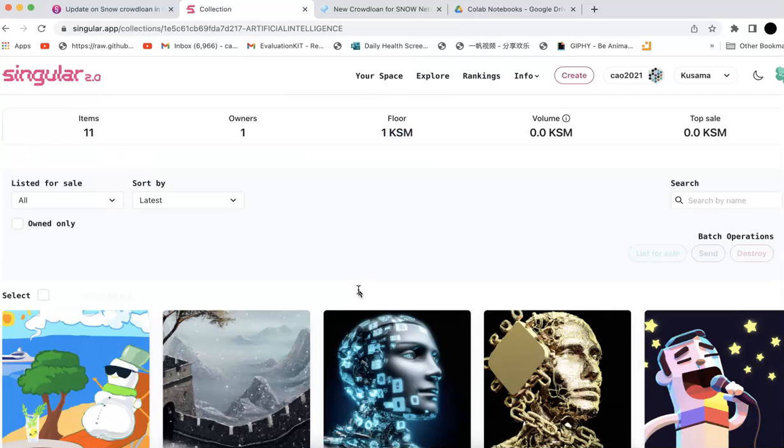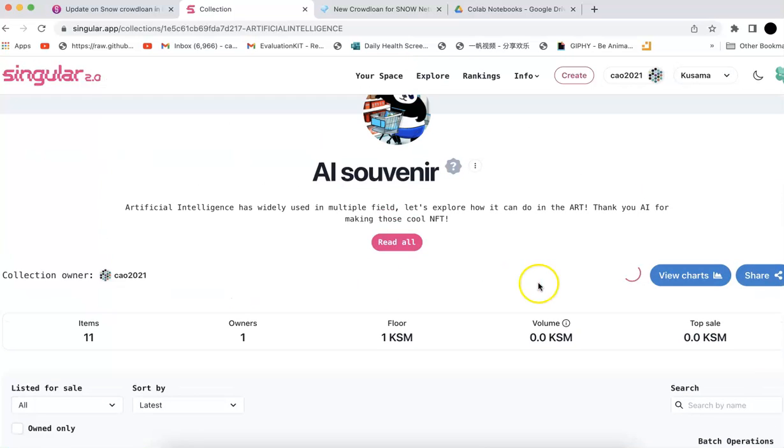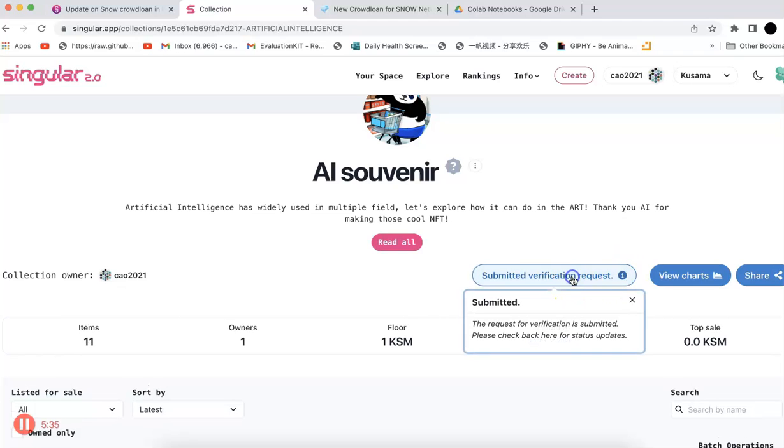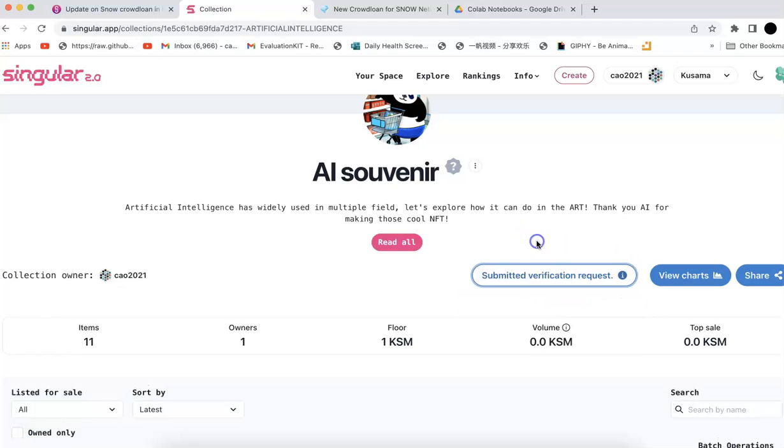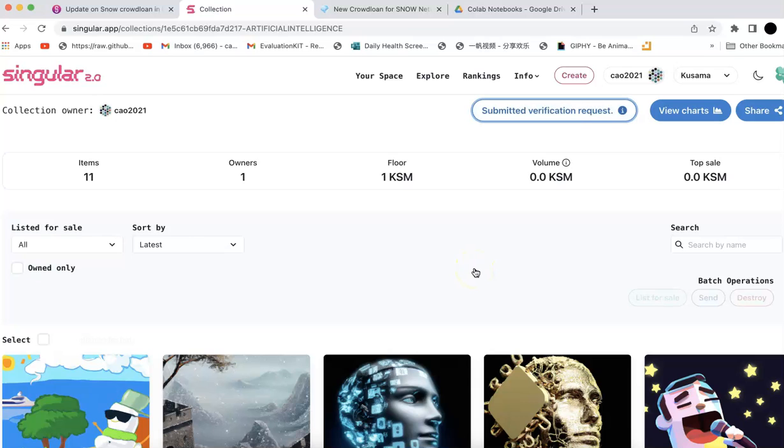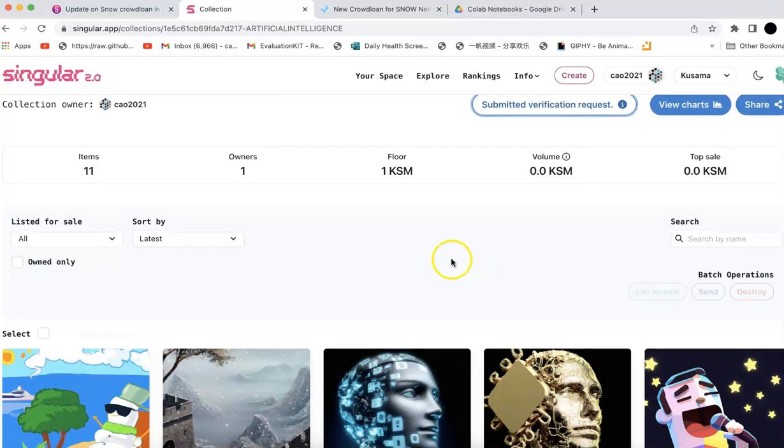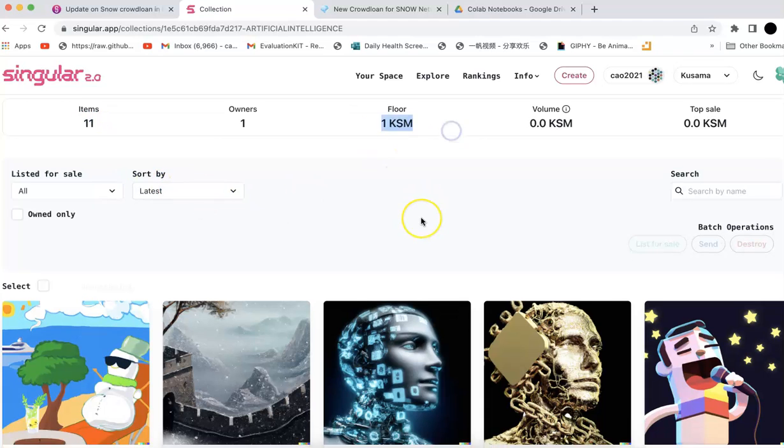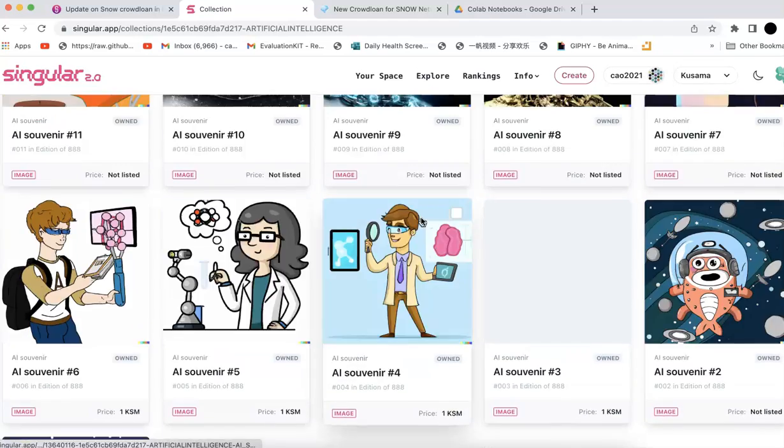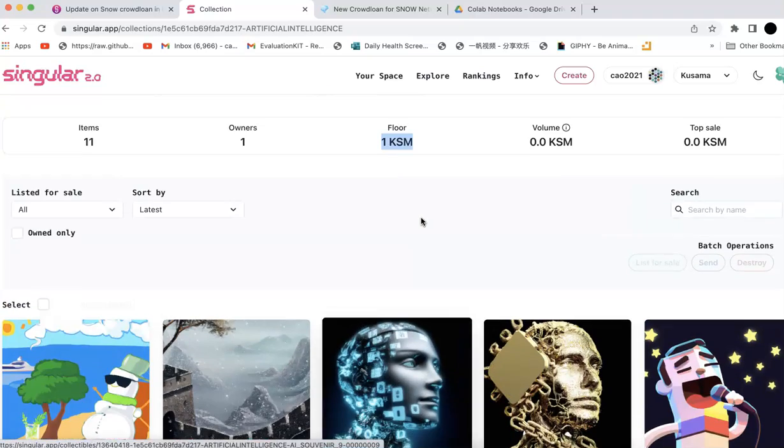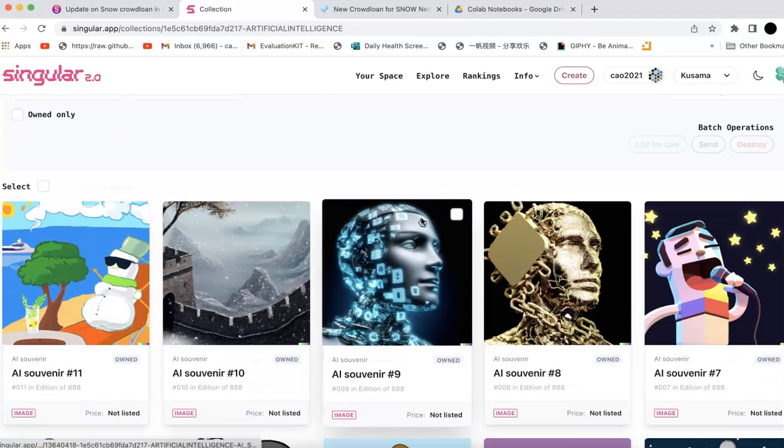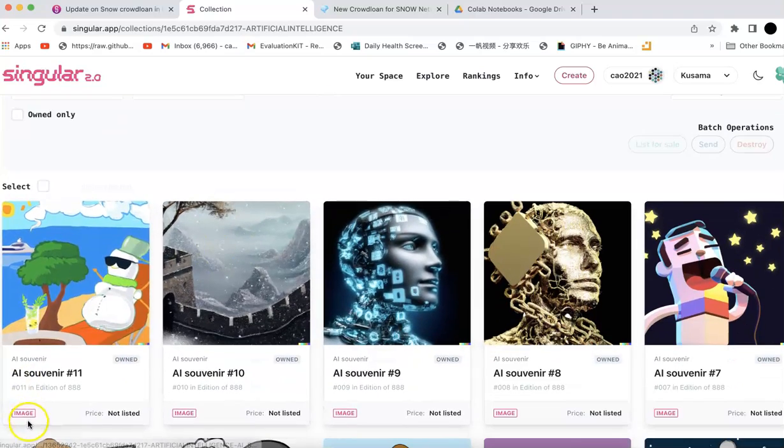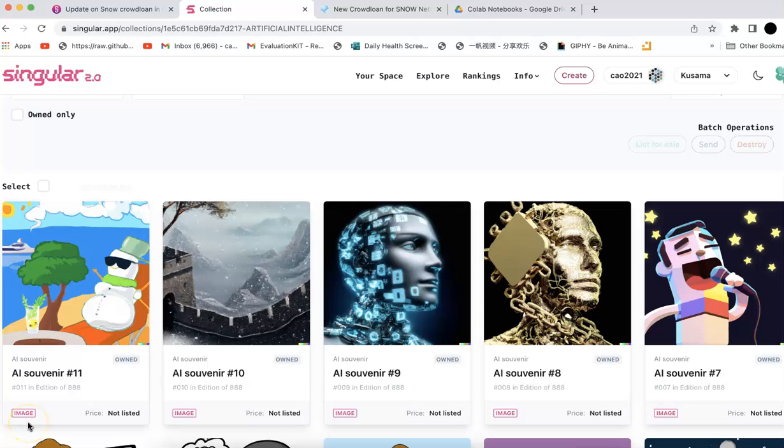You can see it's okay, you submit that. Now you just need to wait for someone to get this verified. I have 11 items now, and the floor price is one KSM, which is quite cool. I will keep doing that. This is wonderful. Thanks for watching, and I hope to see you next time.